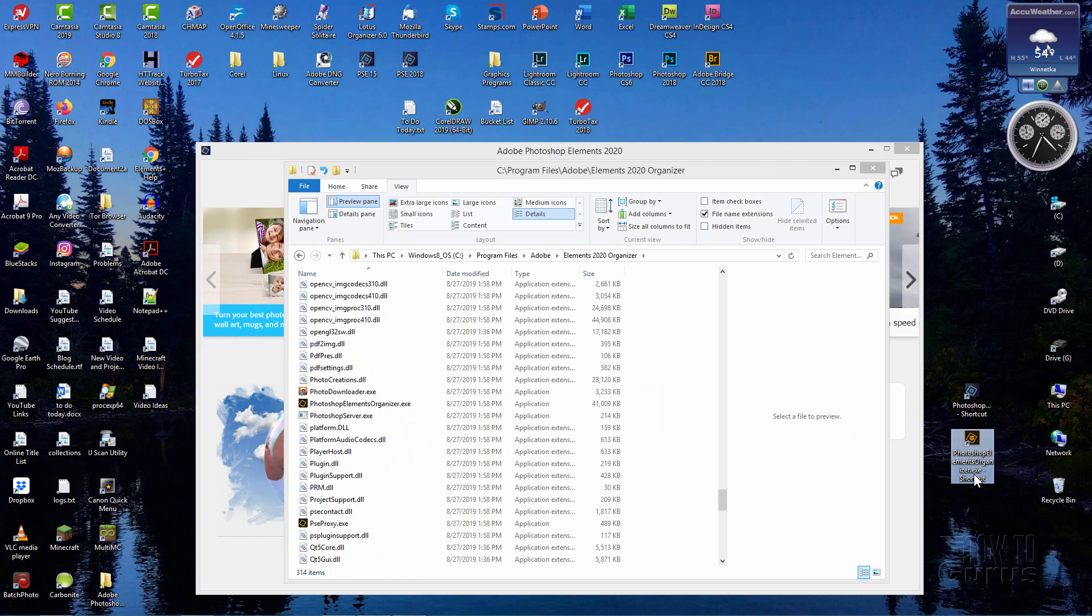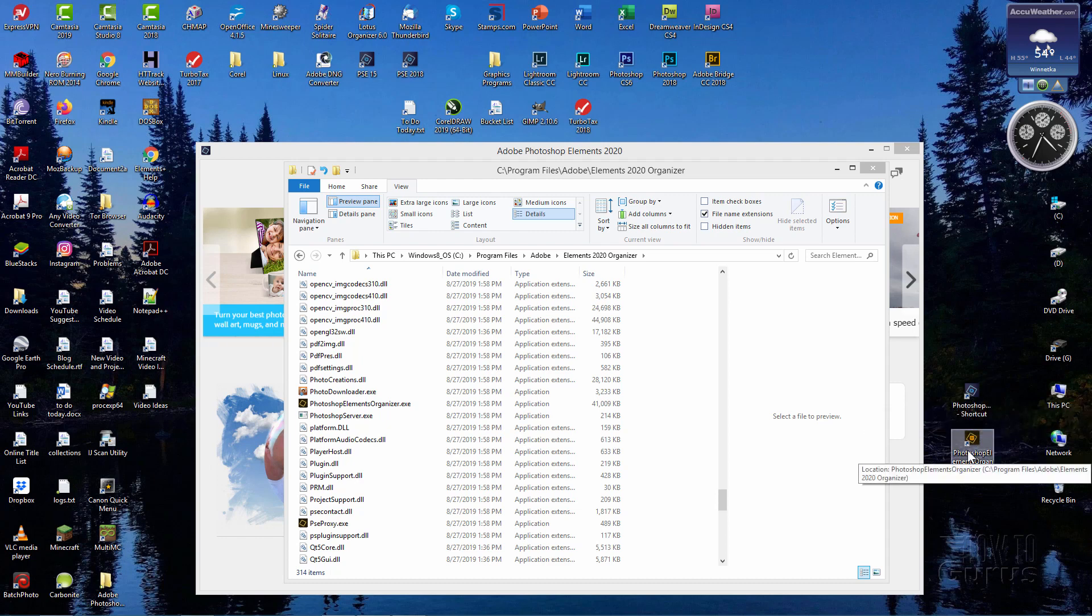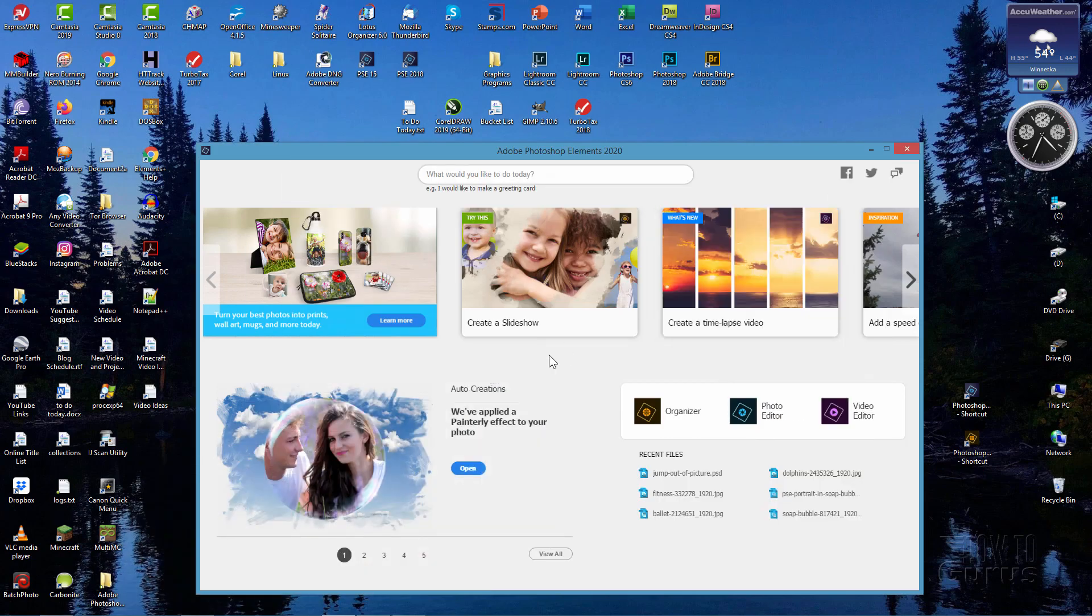That's all there is to it. Now this shortcut will launch the editor directly. This will launch the organizer directly without having to bother about going through this big ugly home screen. So it's real easy to do as you can see.